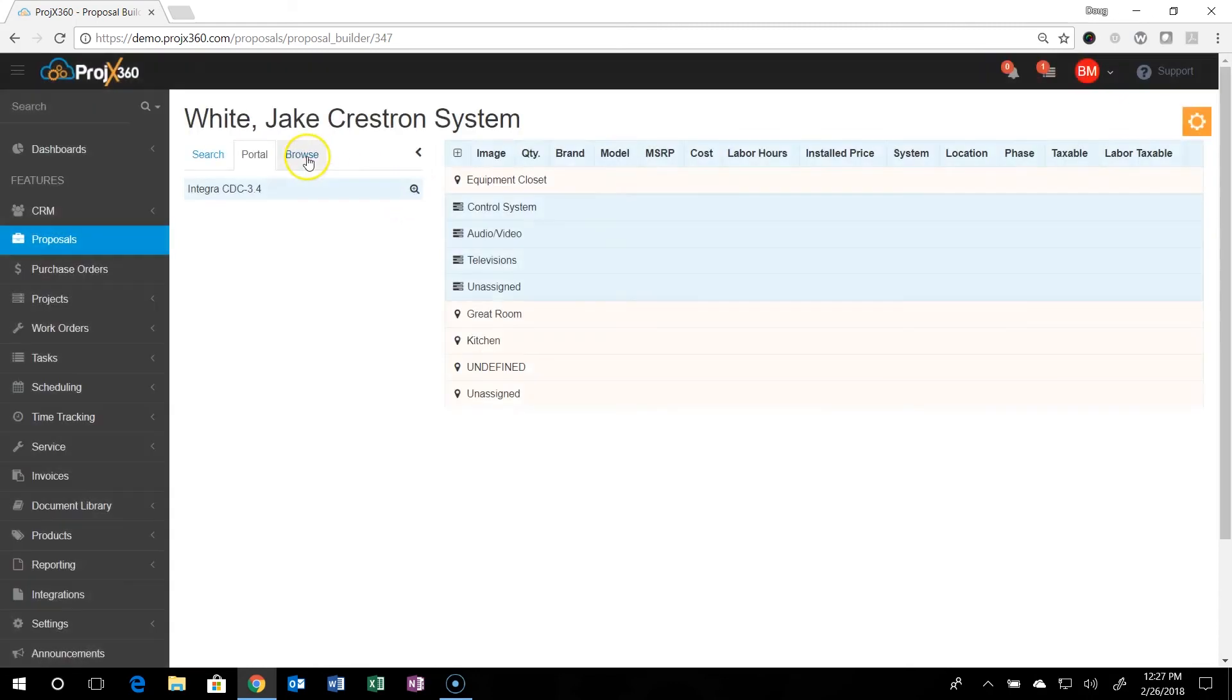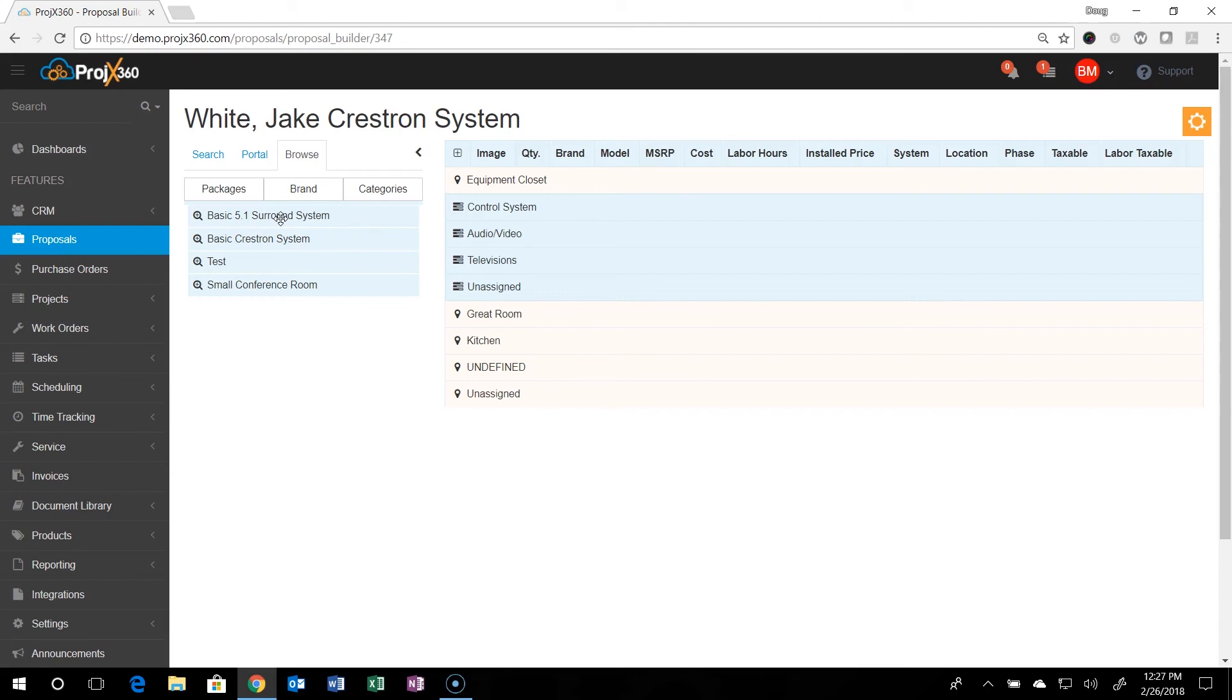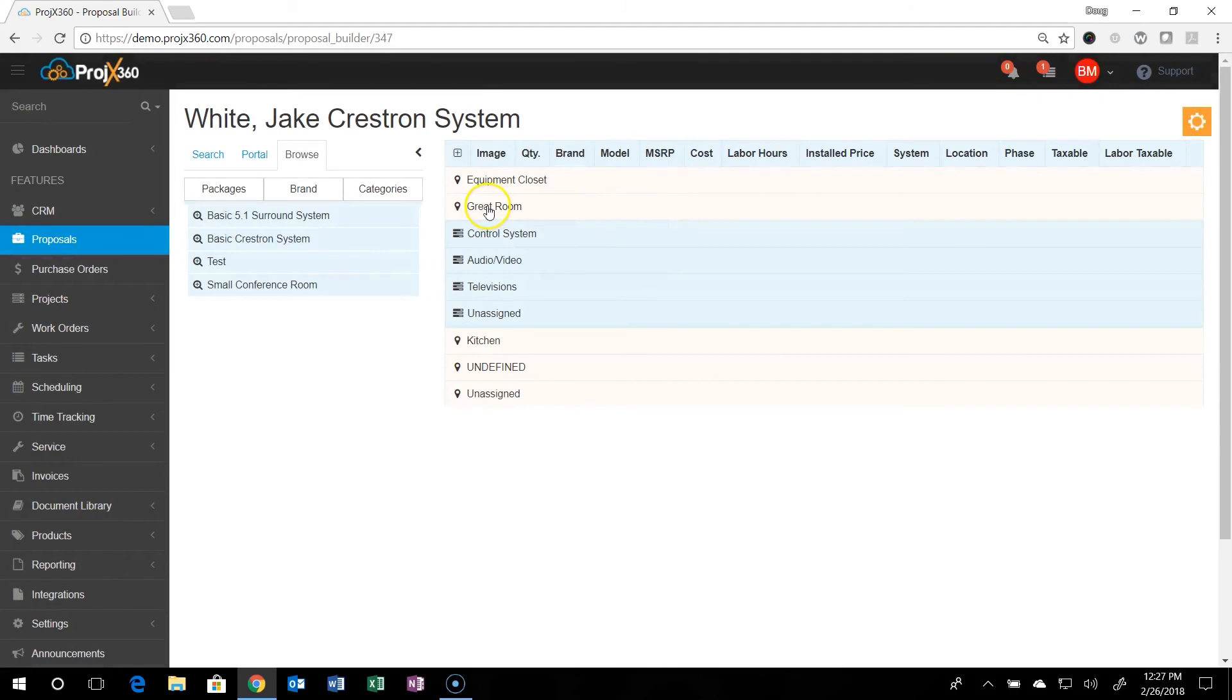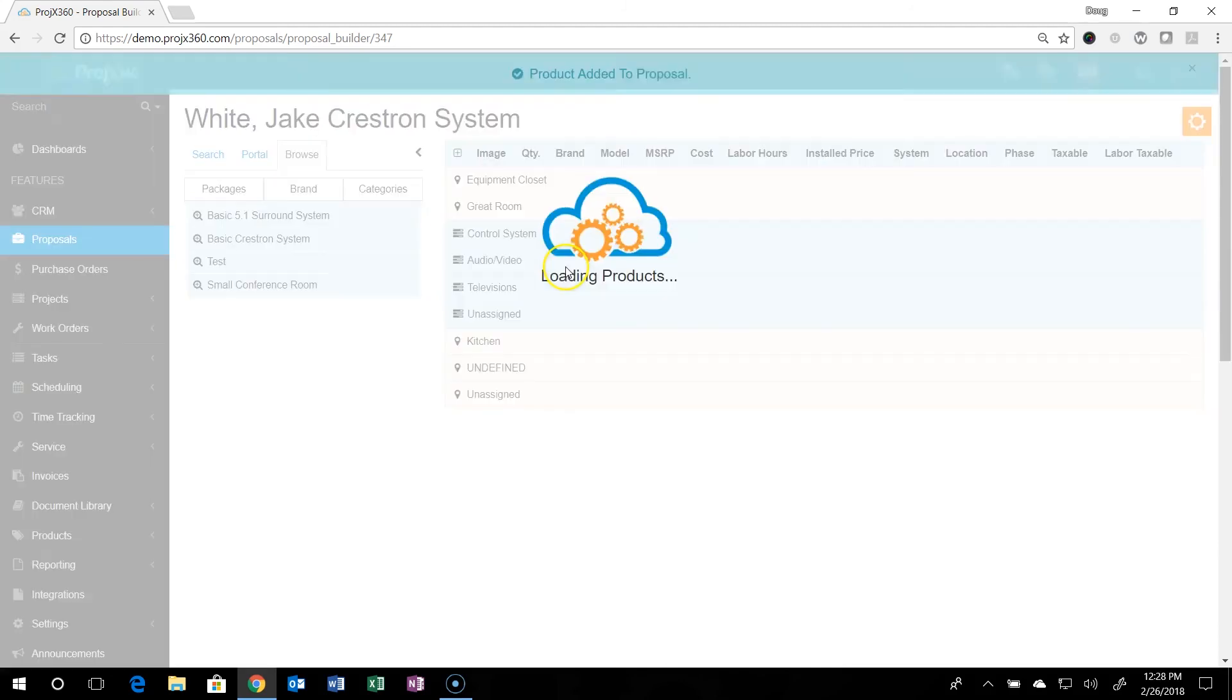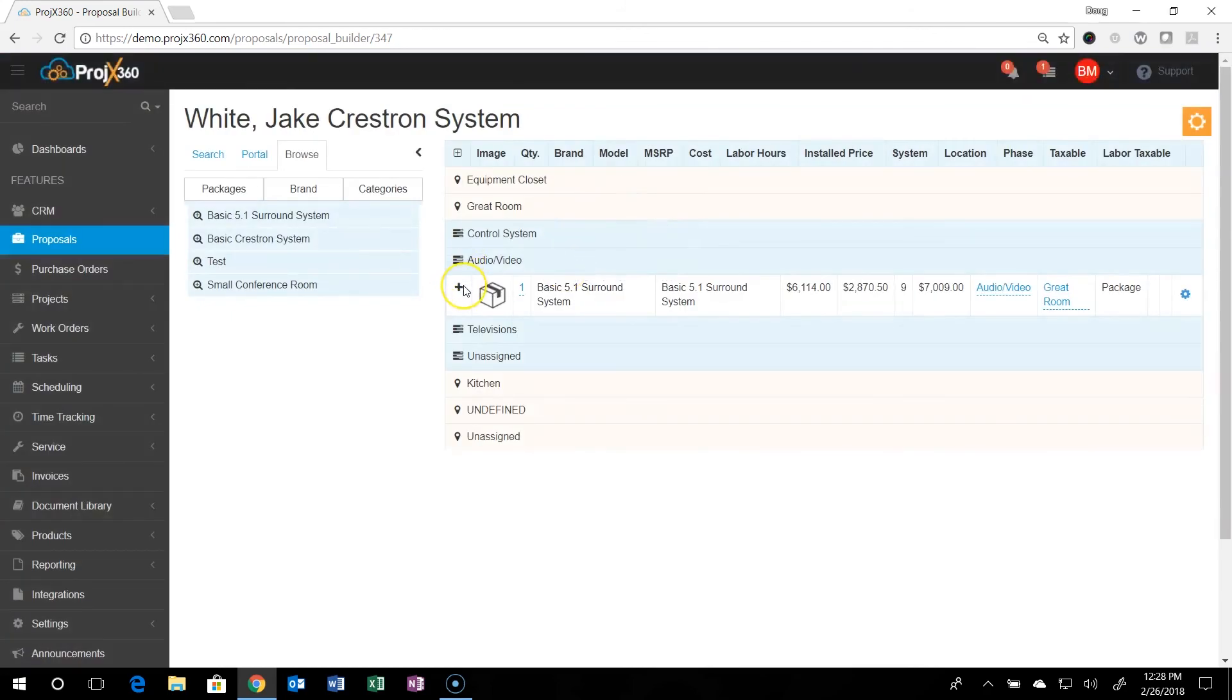When you go under browse, you can add, you can build packages. So like in the previous video, you can see how to build packages. So you can build as many different packages as you want. Say you have your favorite surround system you sell in the family rooms a lot. You can expand the great room, grab the surround system package, drop it over the system, which in this case would be audio video.